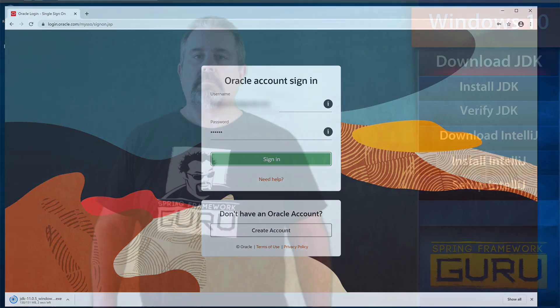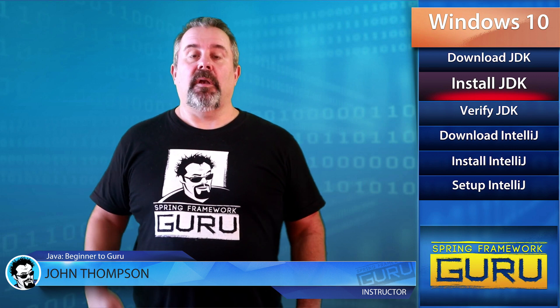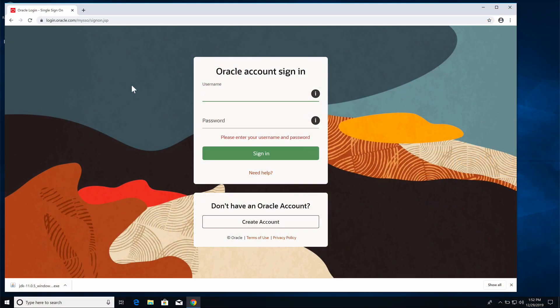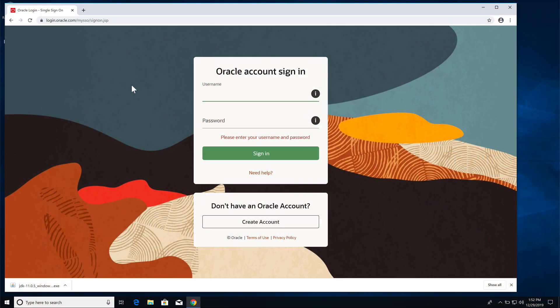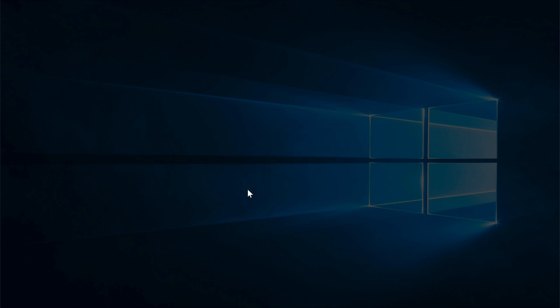Once the Java installer is downloaded to our system, we need to run it to install the Java JDK. Since we downloaded the executable, just double-click on it. Windows will ask if you want to go ahead and install it — say Yes.